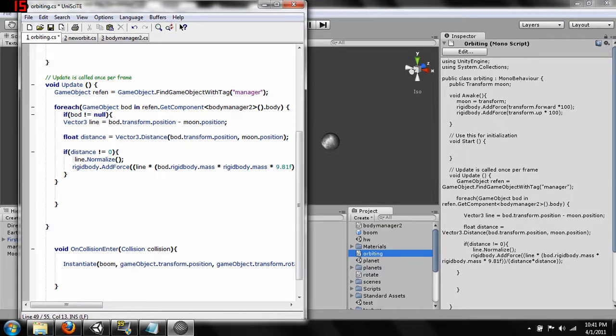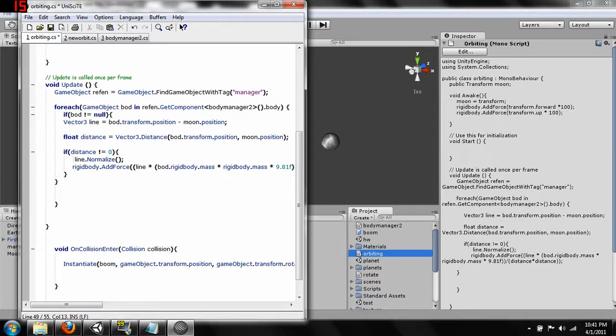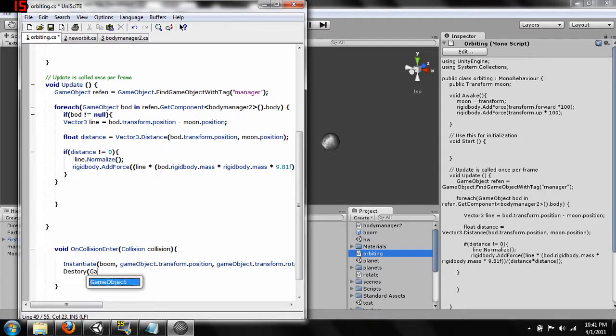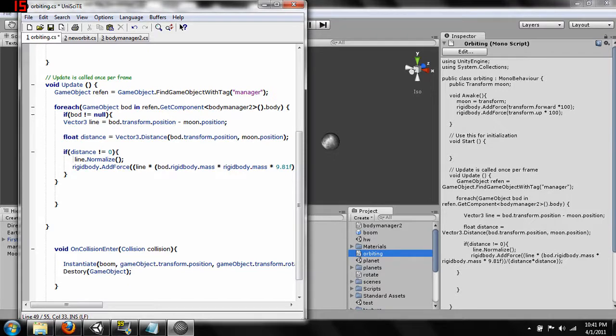And then once it creates our particle effect, we are going to destroy our game object that this script is attached to. Destroy. And then just gameObject. Comma.